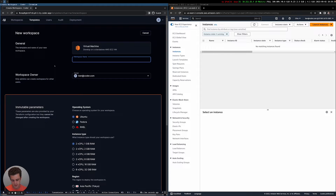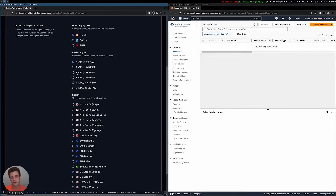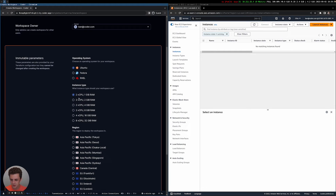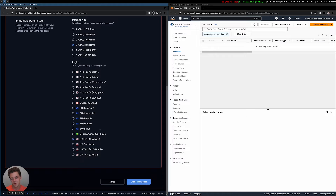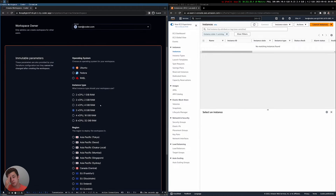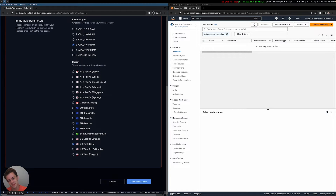Let me go ahead and create a workspace. I'll say VM time. The developer is also given several prompts here. They get to choose the operating system, their instance type, as well as what region they want to deploy into. I'm going to go ahead and do Ubuntu. I want a beefier workspace and I want to deploy out into Ohio. For a developer, these concepts are pretty easy to understand — they know what an operating system is, they know what CPU and RAM is, and they know what region they want.